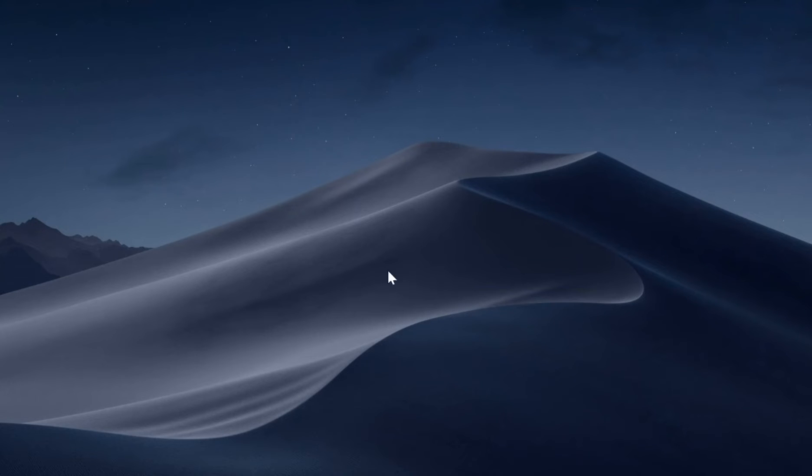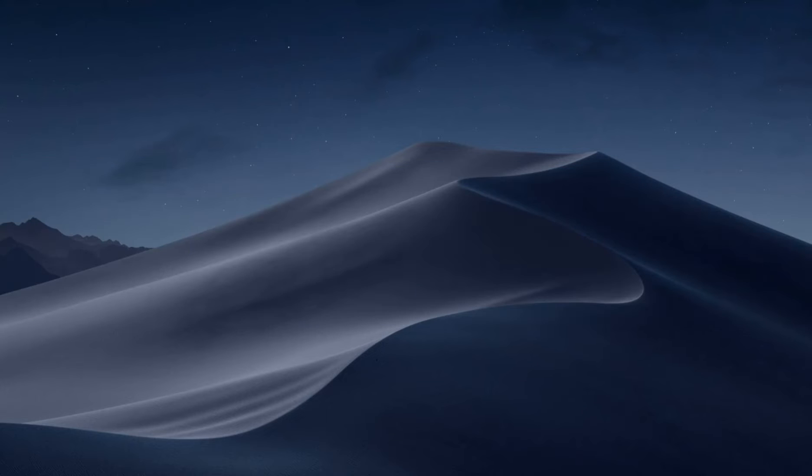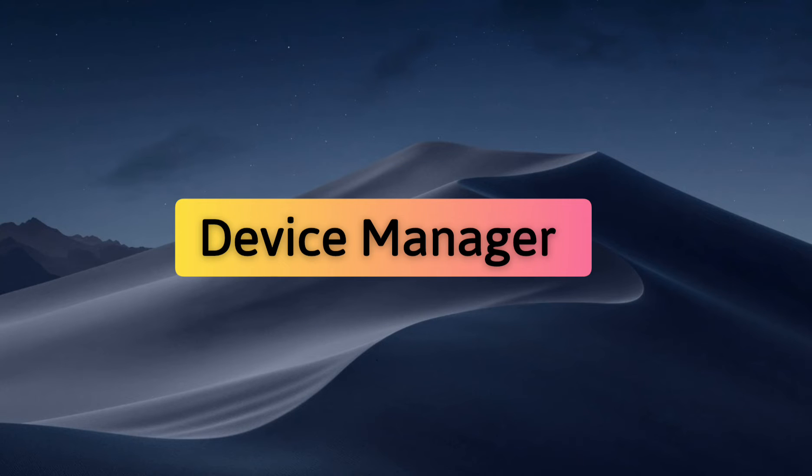Hello everyone, in this video we will talk about how to disable touch screen in our laptop. For doing this you need to just open your device manager.